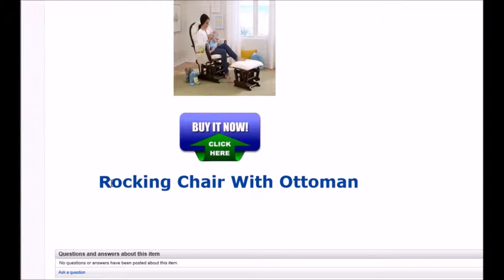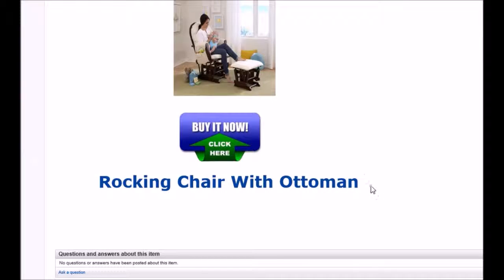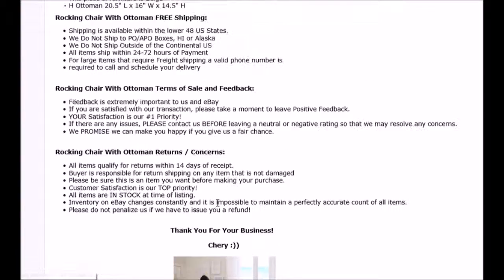I always, always end my listing with: rocking chair with ottoman. Huge, huge, awesome, right?